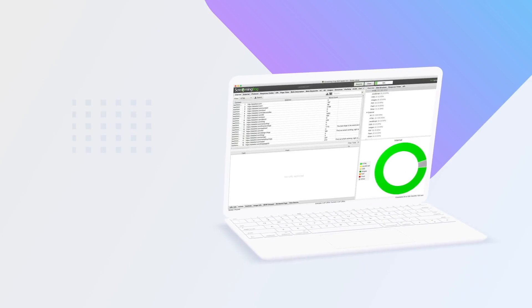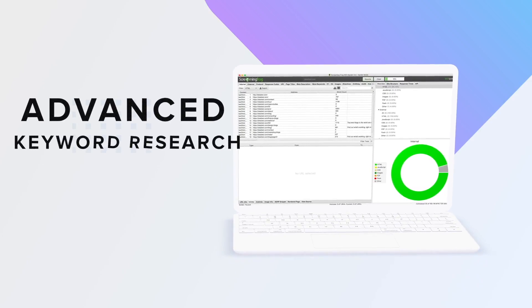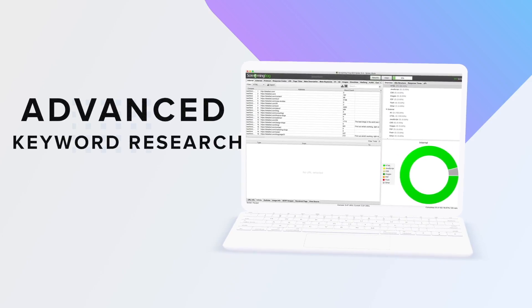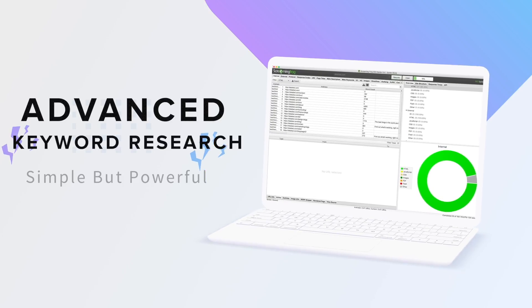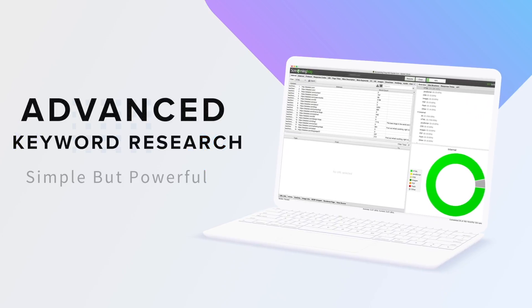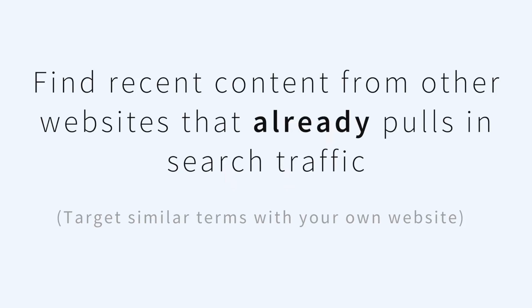In this video I'm going to share with you an advanced keyword research tactic. It's really simple but powerful and the idea is this: you find recent content from other websites that they've just recently published that already pulls in search traffic, that is already ranking well even though it's young, and then you target similar terms yourself. That's it, really simple. Someone recently published it, it's ranking, it's getting traffic. Can you find them and can you target them yourself?